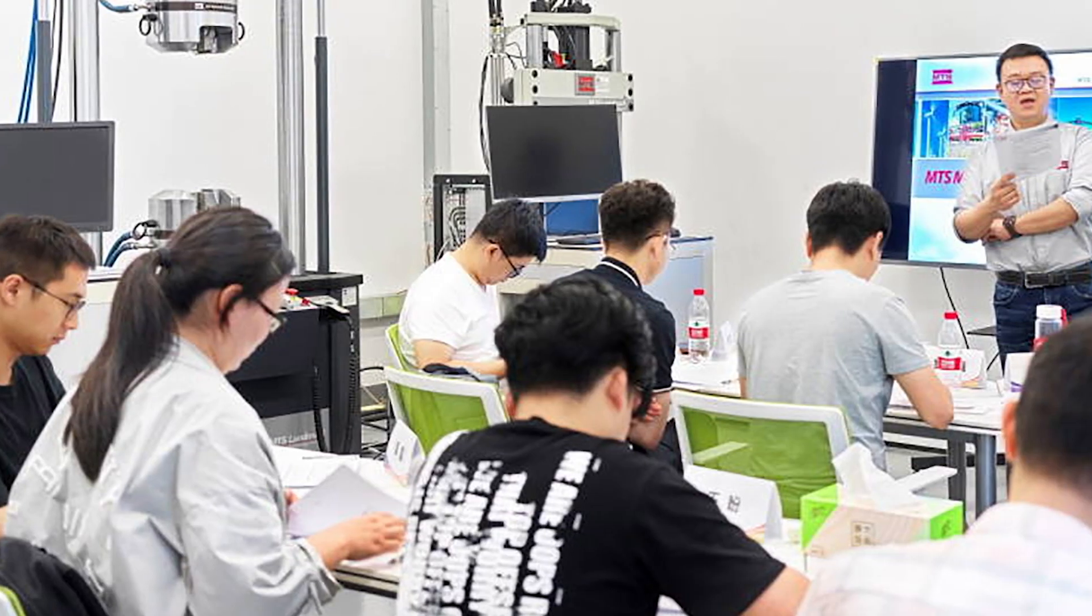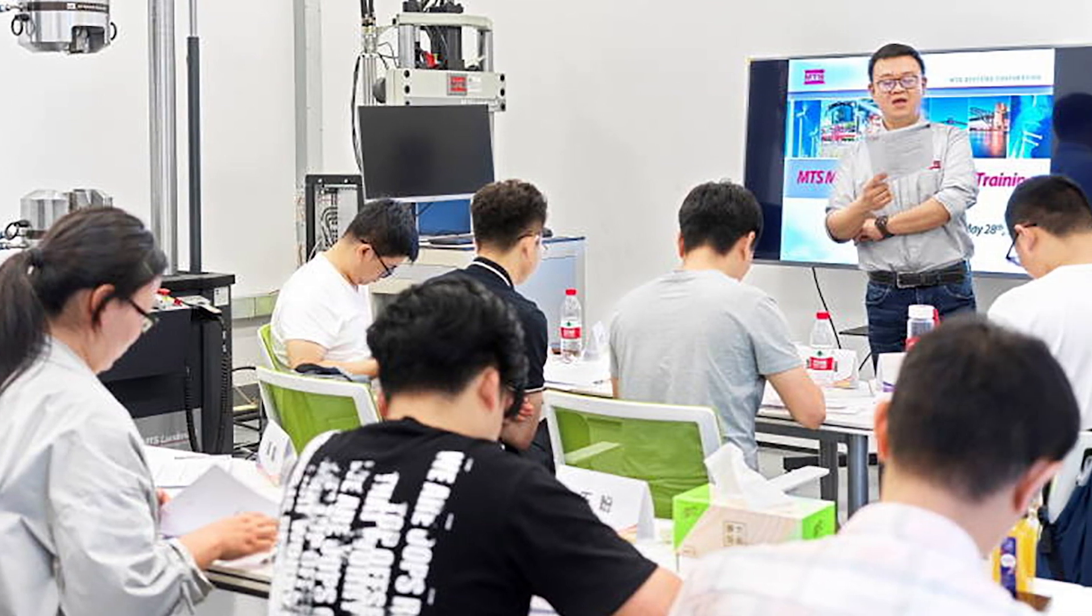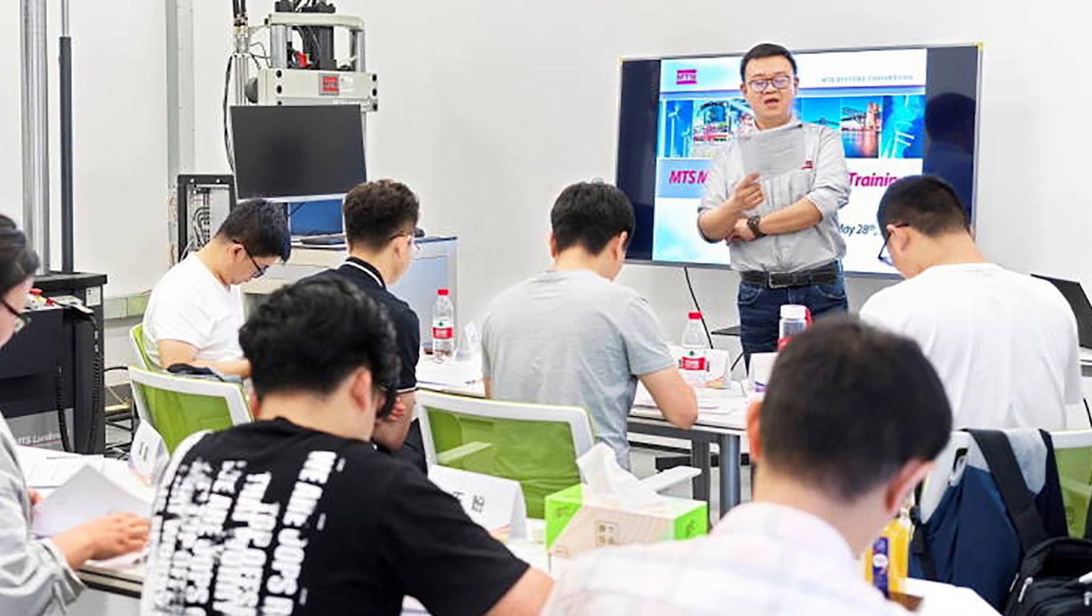If you need to enhance your testing capabilities with the new system or in the future, MTS provides classes on test design, online or in person, in our classroom or yours.